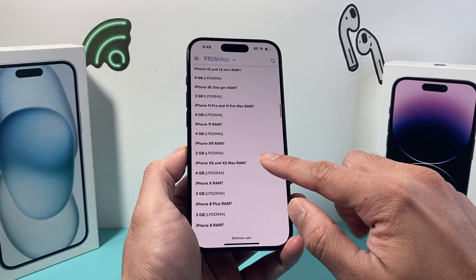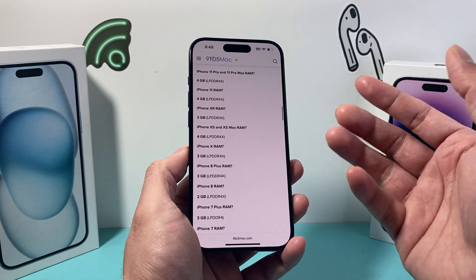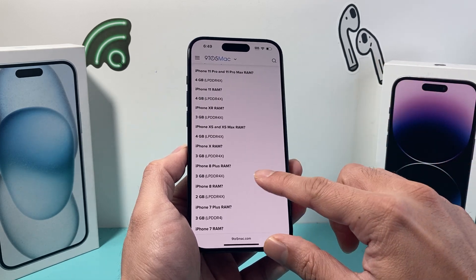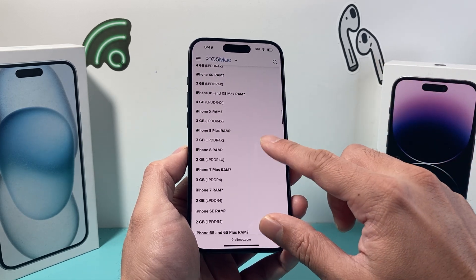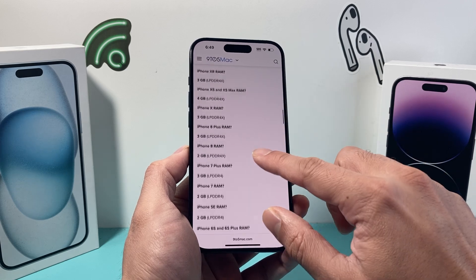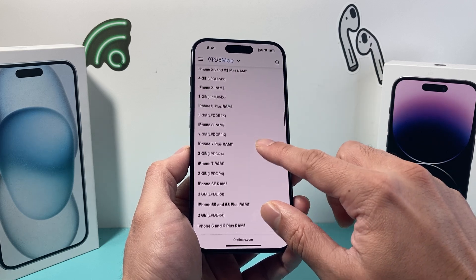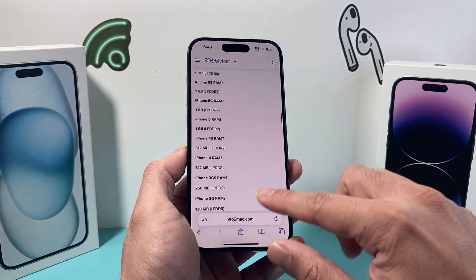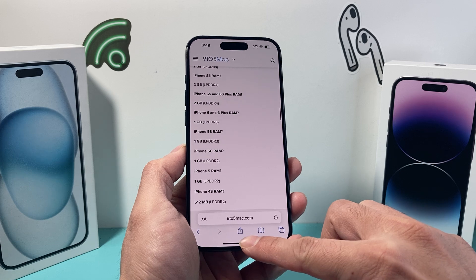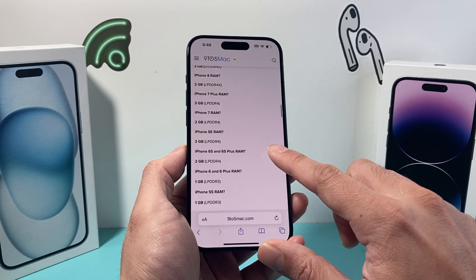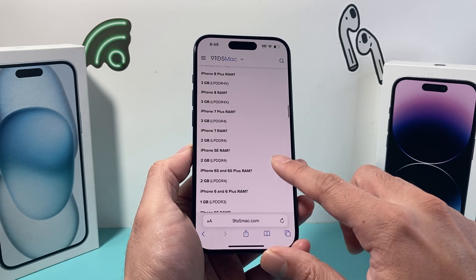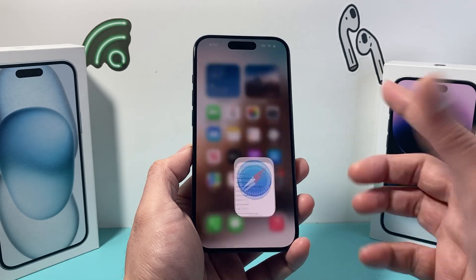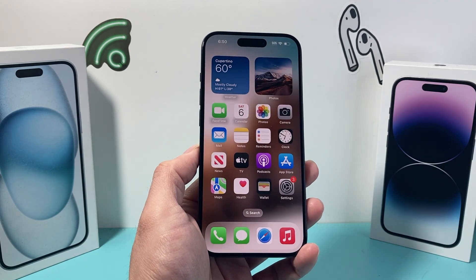So if you need to find yours, just Google search or search it on the web and you'll find the exact amount of RAM your iPhone has just like that. I hope this video was helpful. Please consider hitting the like and subscribe button for more tips and tricks for your iPhone and other iOS devices. See you guys next time.